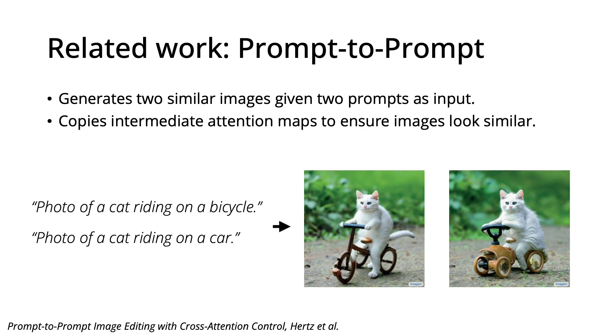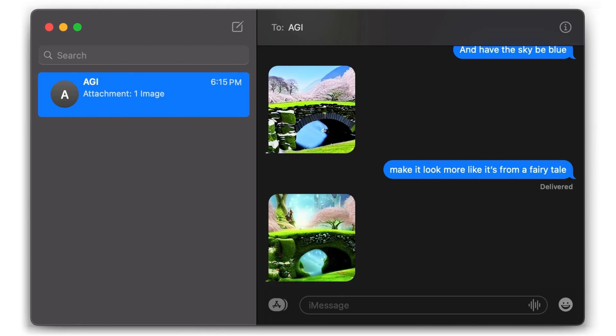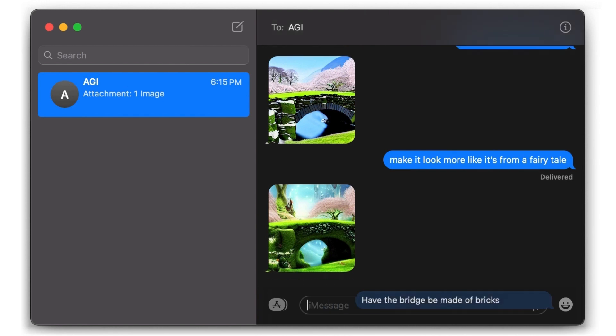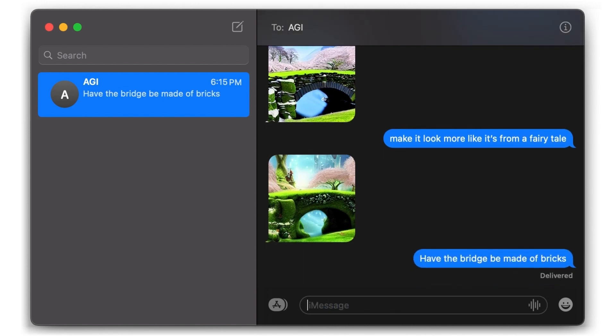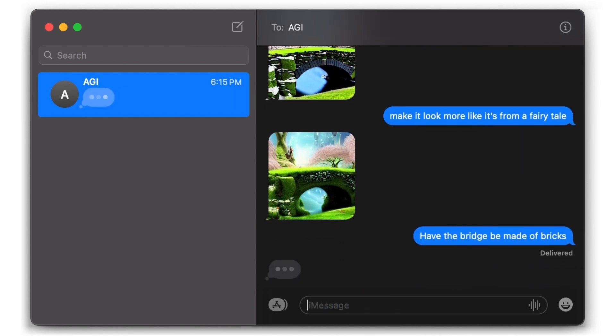These works all have really cool results, but jumping back to our motivation of a conversational use case, none of the related works address our focus of following image editing instructions.